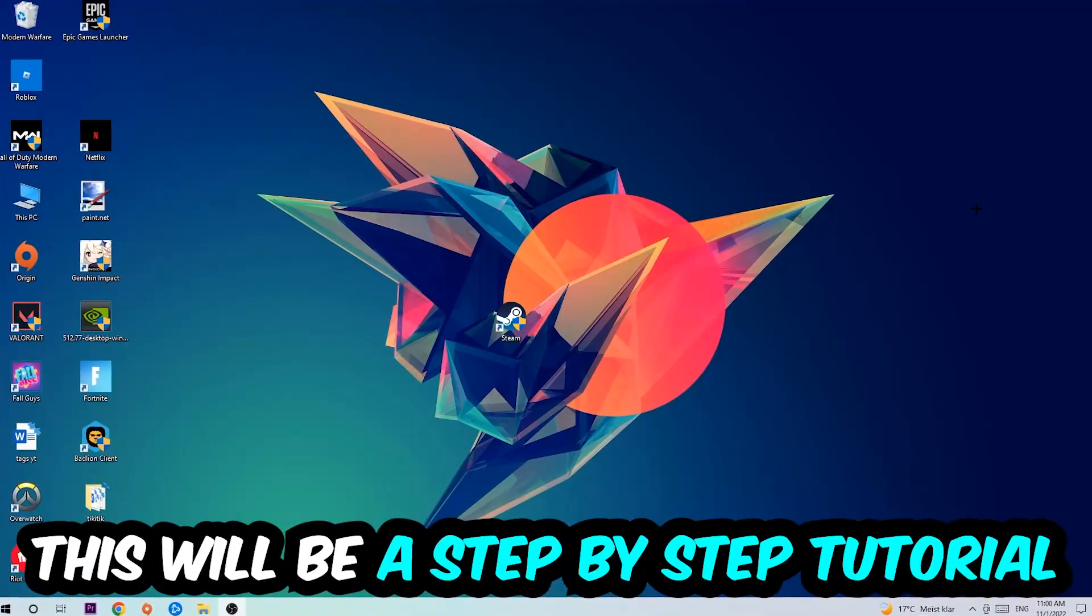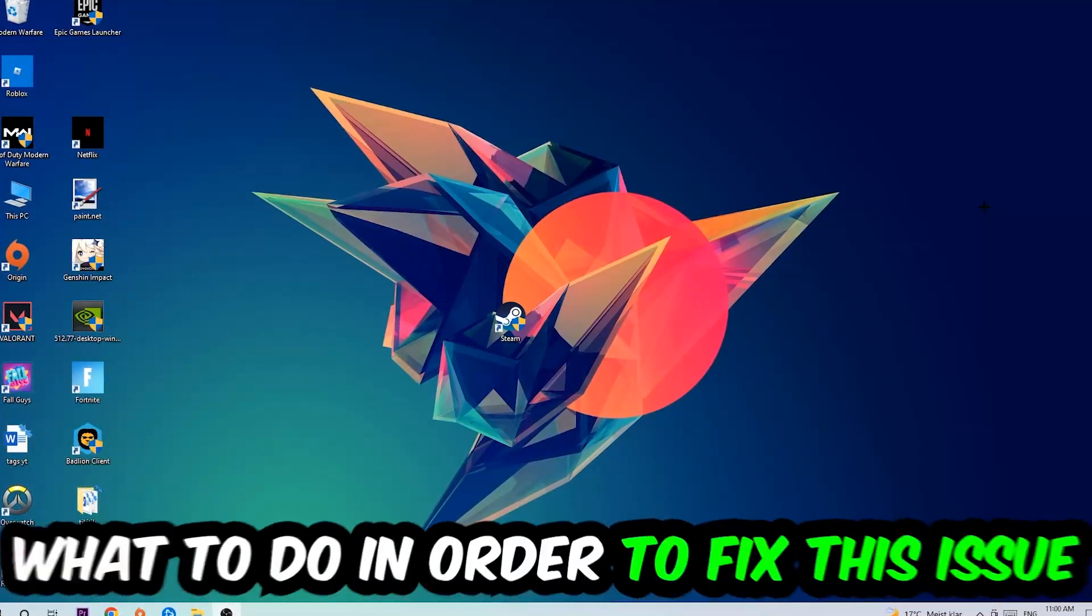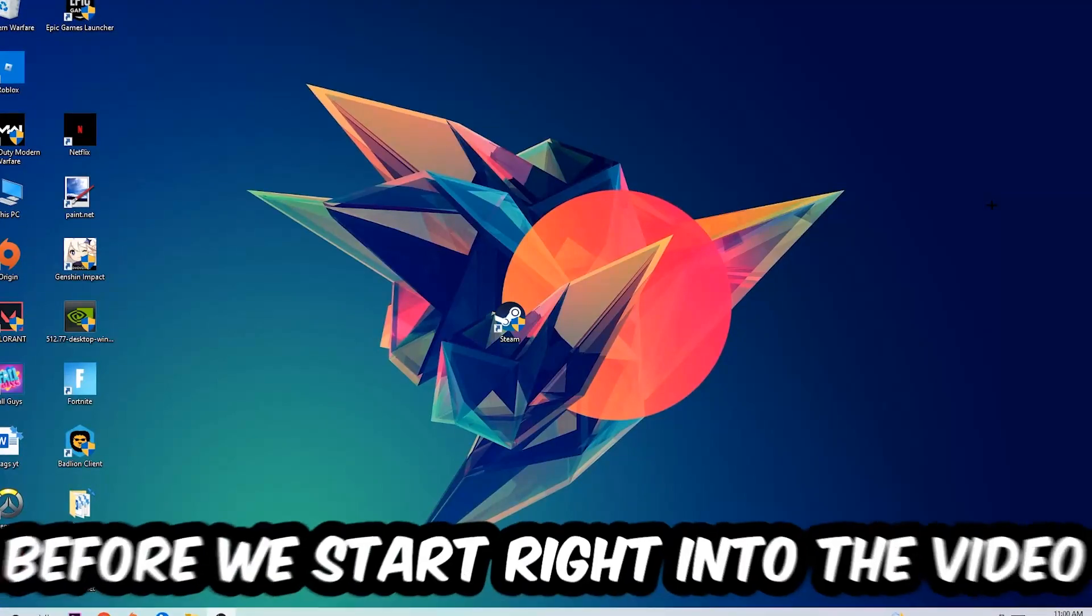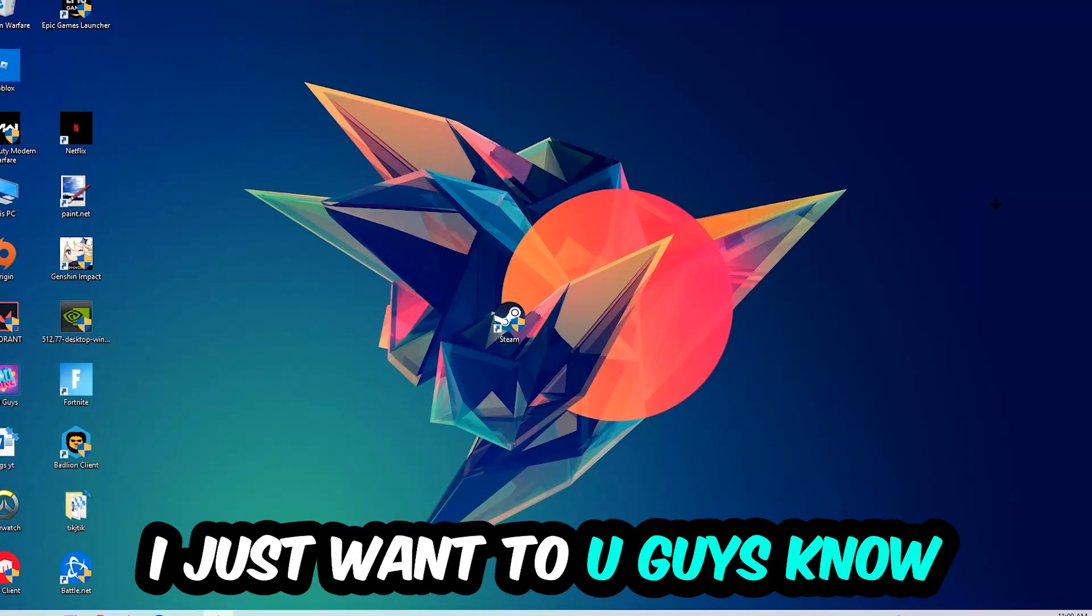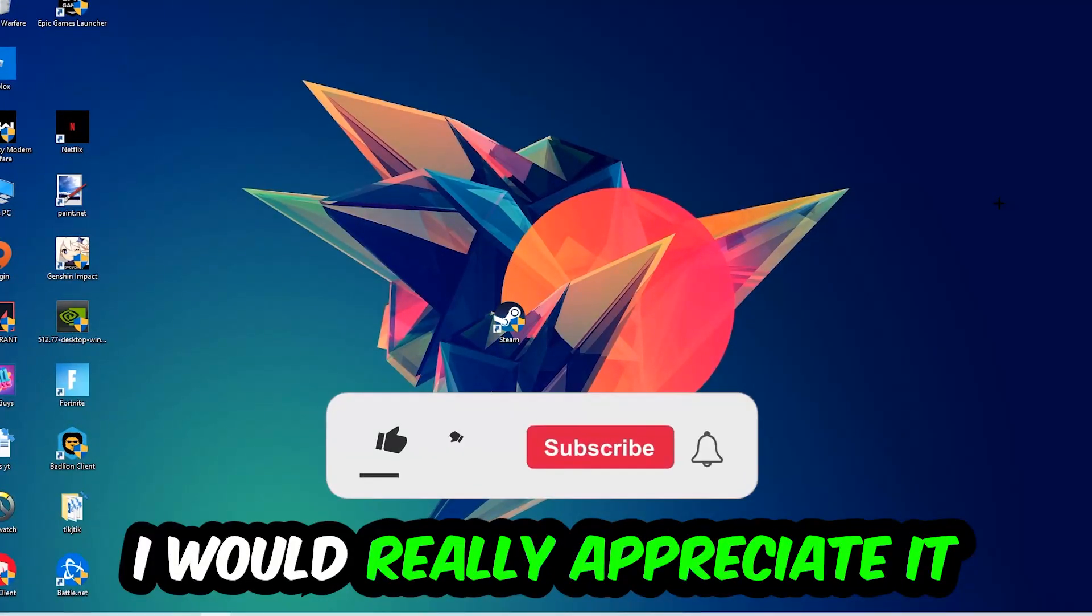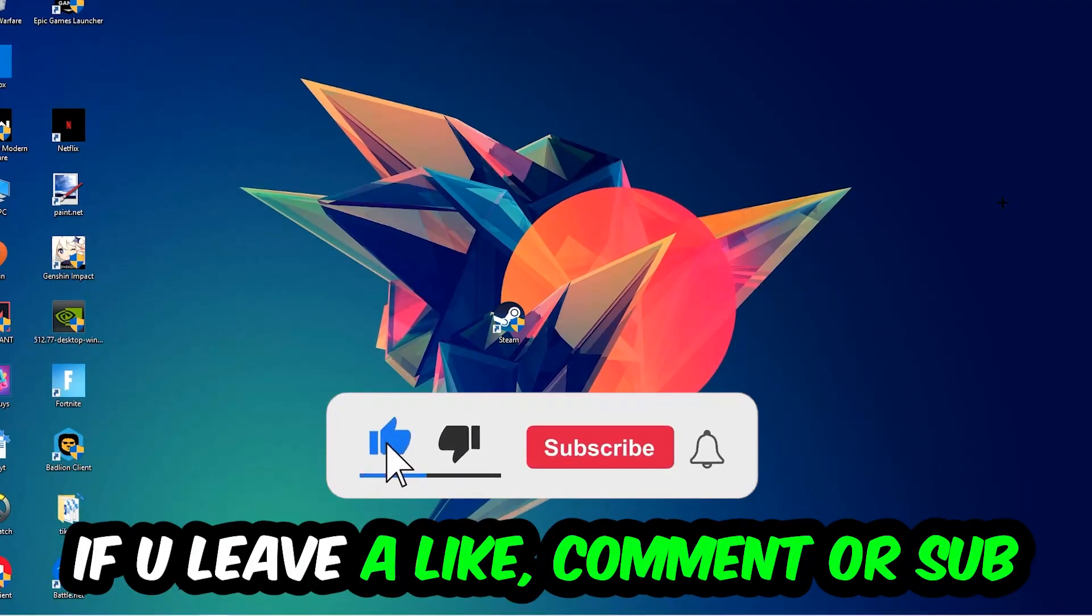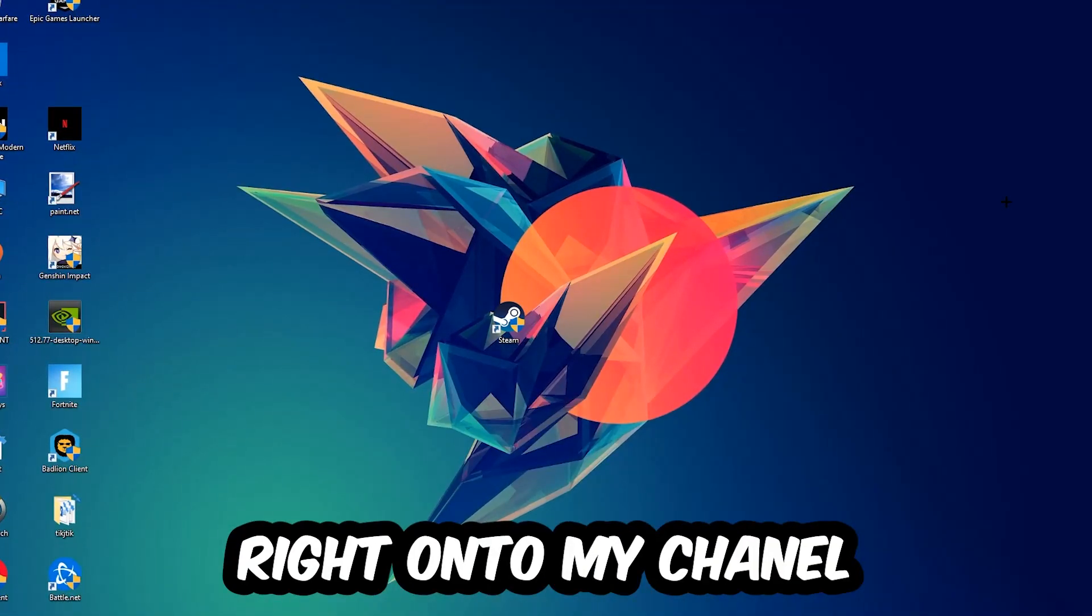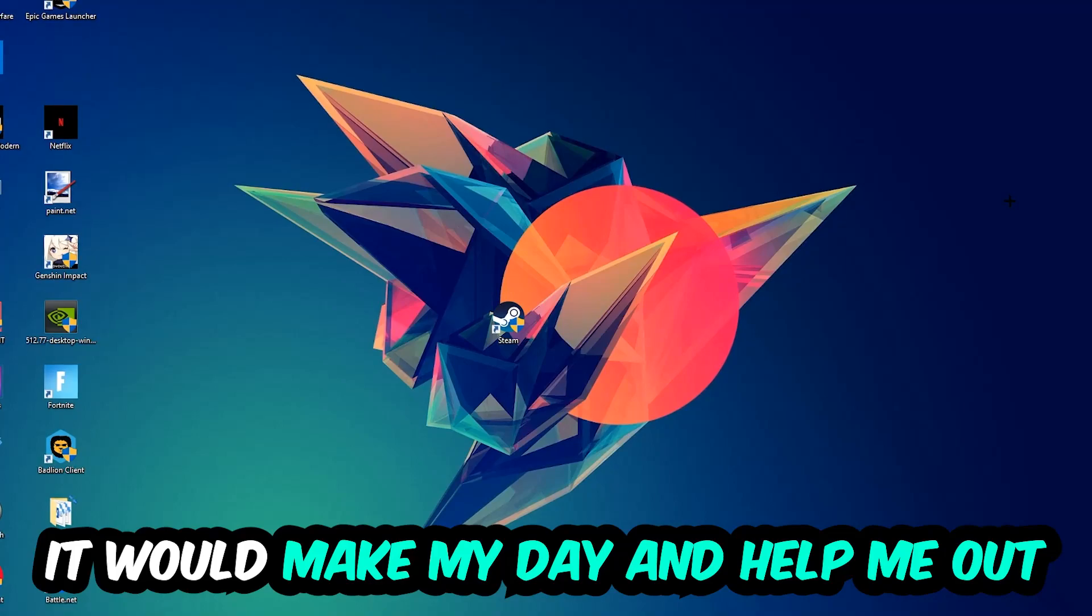This will be a step-by-step tutorial. In the end, you'll perfectly know what to do to fix this issue. Before we start, I'd really appreciate if you'd leave a like, comment, or subscription. It would make my day and help me out as a small YouTuber.